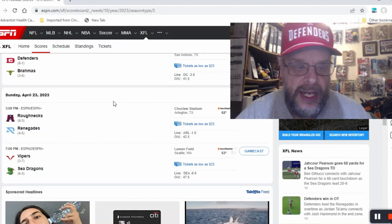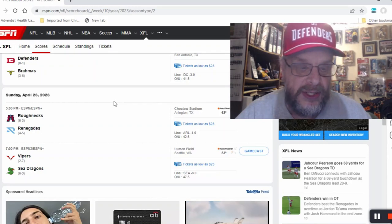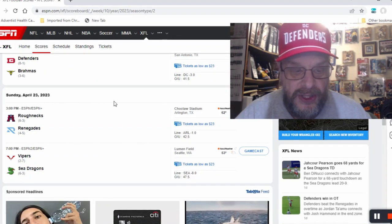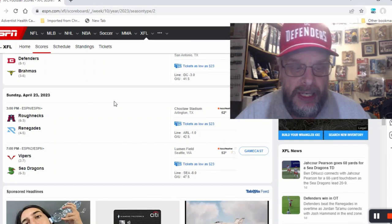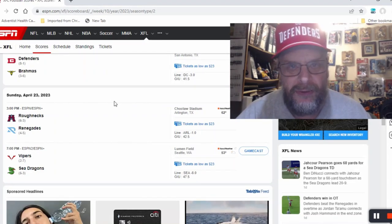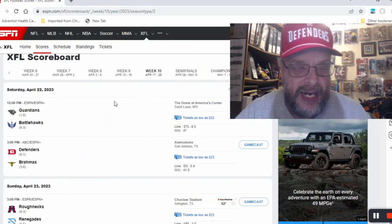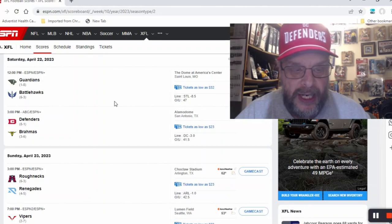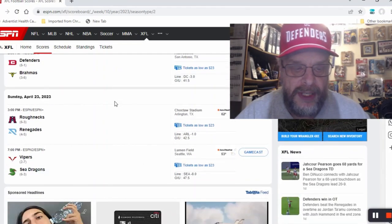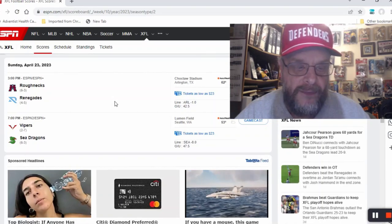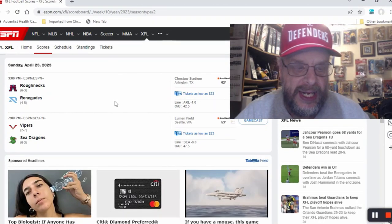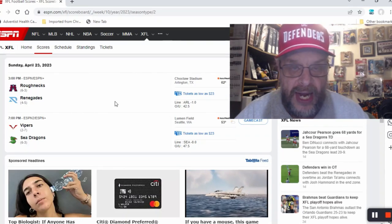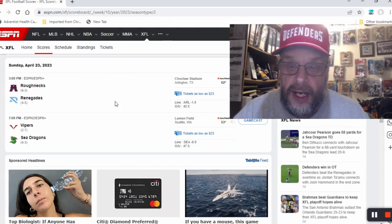And then you've got the Vipers on the road at the Sea Dragons. The Sea Dragons I would say are probably going to win this game. They're at home, the Vipers aren't really that good. So let's recap my picks: I'm going with the Battle Hawks over the Guardians, the Defenders over the Brahmas, the Roughnecks over the Renegades even though they're on the road, and the Sea Dragons over the Vipers.